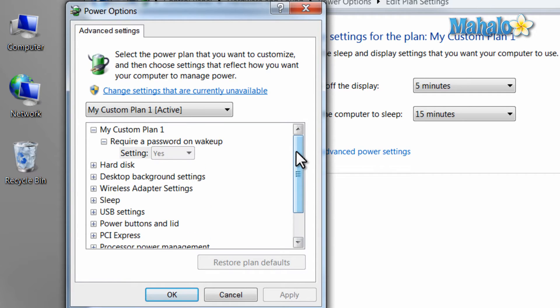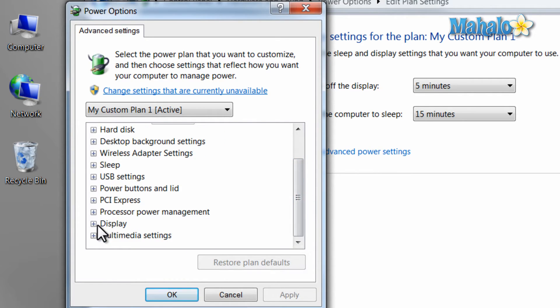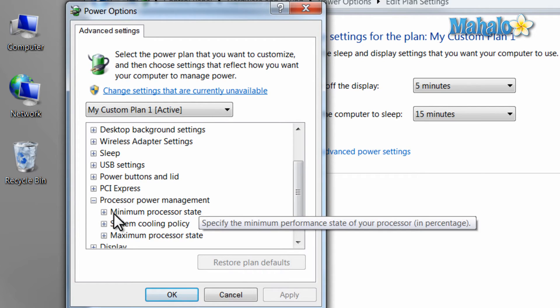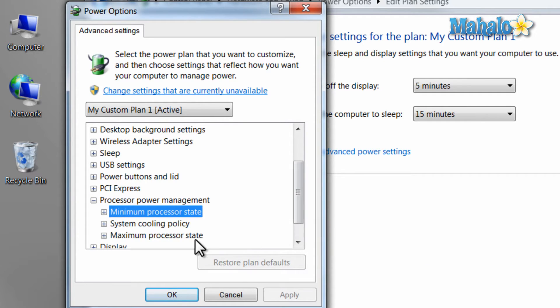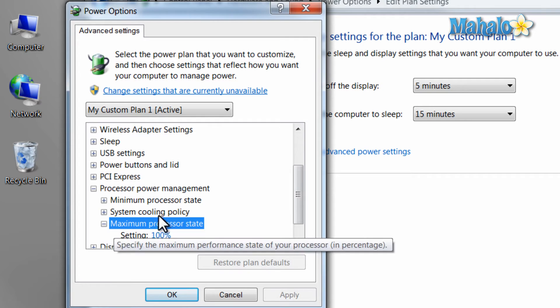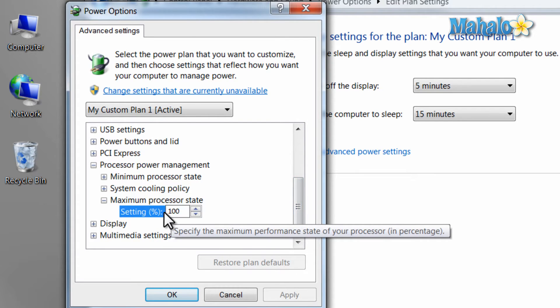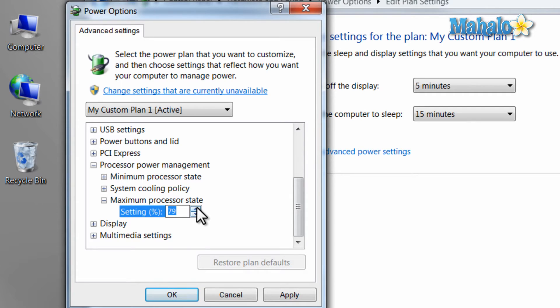Now I can decide a few more options with my power consumption. For instance, with my processor, the minimum processor state and also the maximum processor state. So for instance, if I have a laptop and I'm trying to consume the least amount of power to save my battery life, I might want to turn down the maximum processor state. This will consume less power, although it will give you less performance.